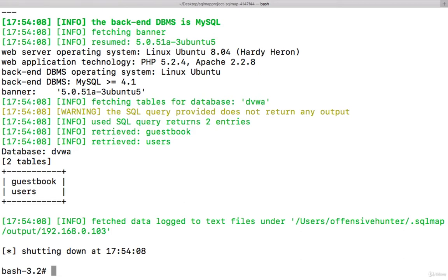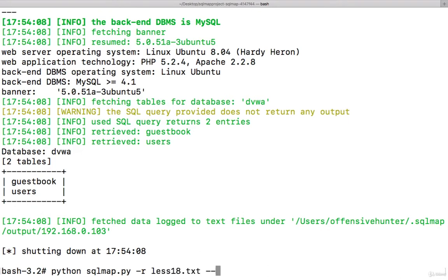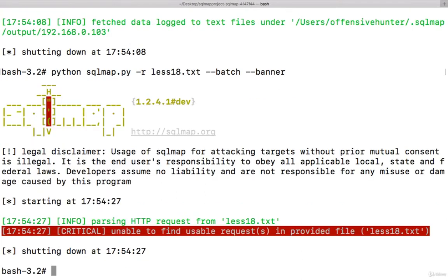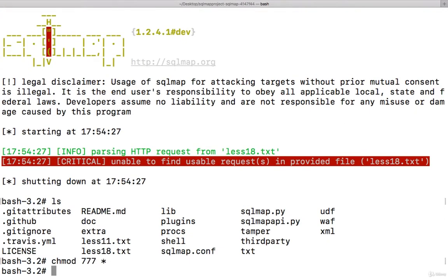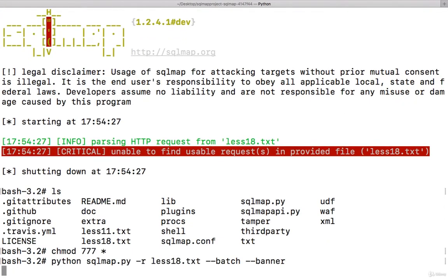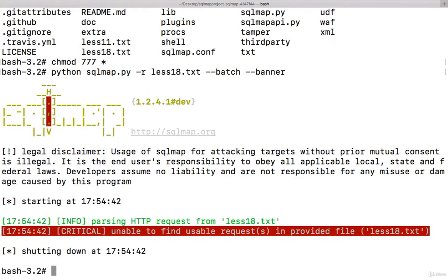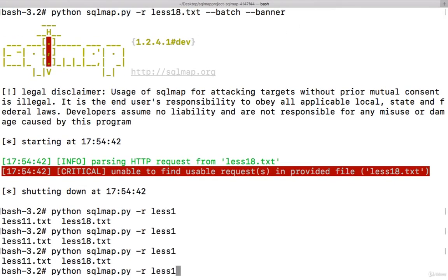Now I'll try lesson 18: sqlmap.py -r lesson18.txt --batch --banner. There is no such file? There is a file lesson18.txt but it's saying no. Let's change the permission. Unable to find?